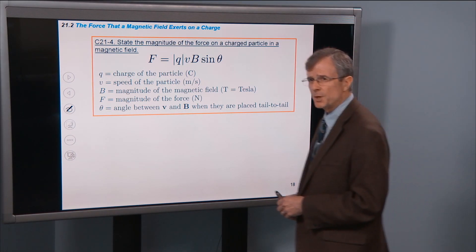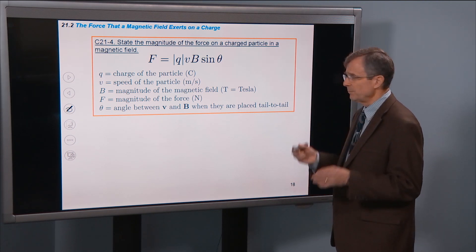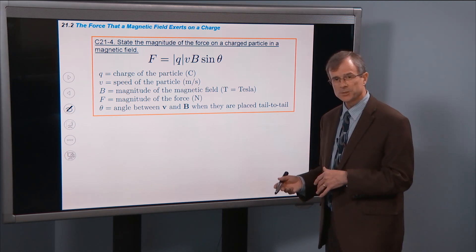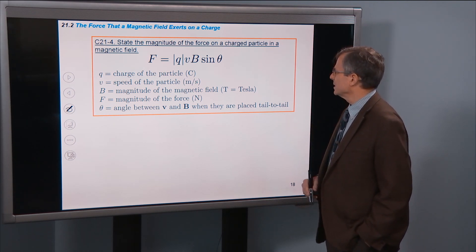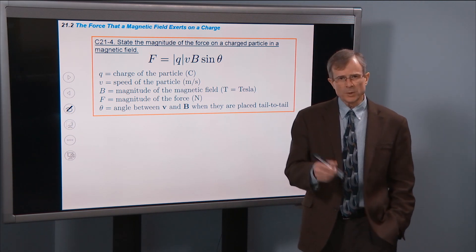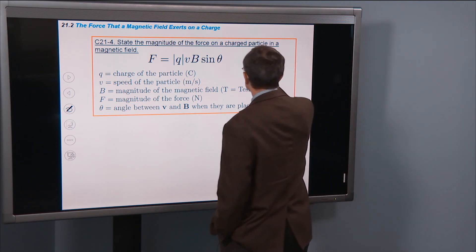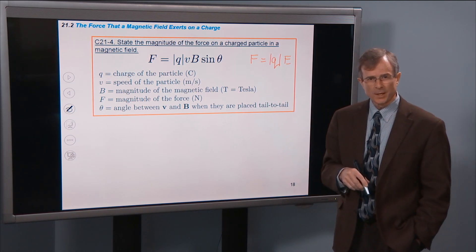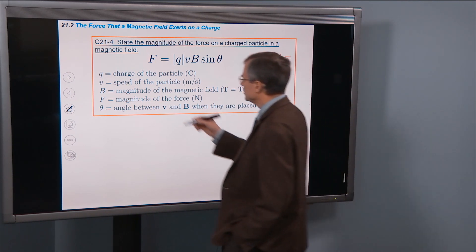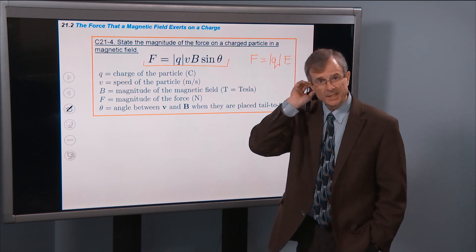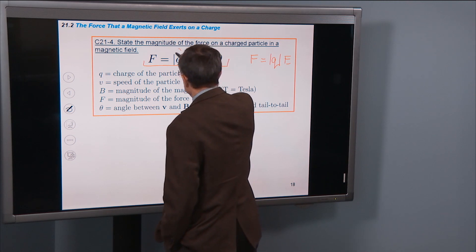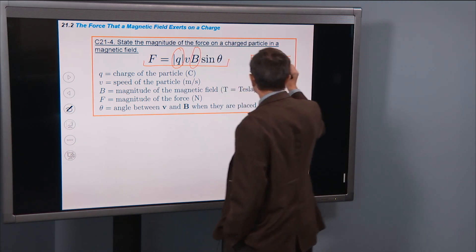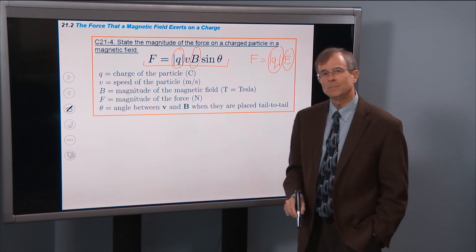Let's state the magnitude of the force on a charged particle in a magnetic field — a very important concept that comes up over and over in physics. The force of a magnetic field on a charged particle depends on the charge — the absolute value of the charge, as before — and depends on the strength of the field, as before. So we have those two pieces, but there are two more pieces that are important here.